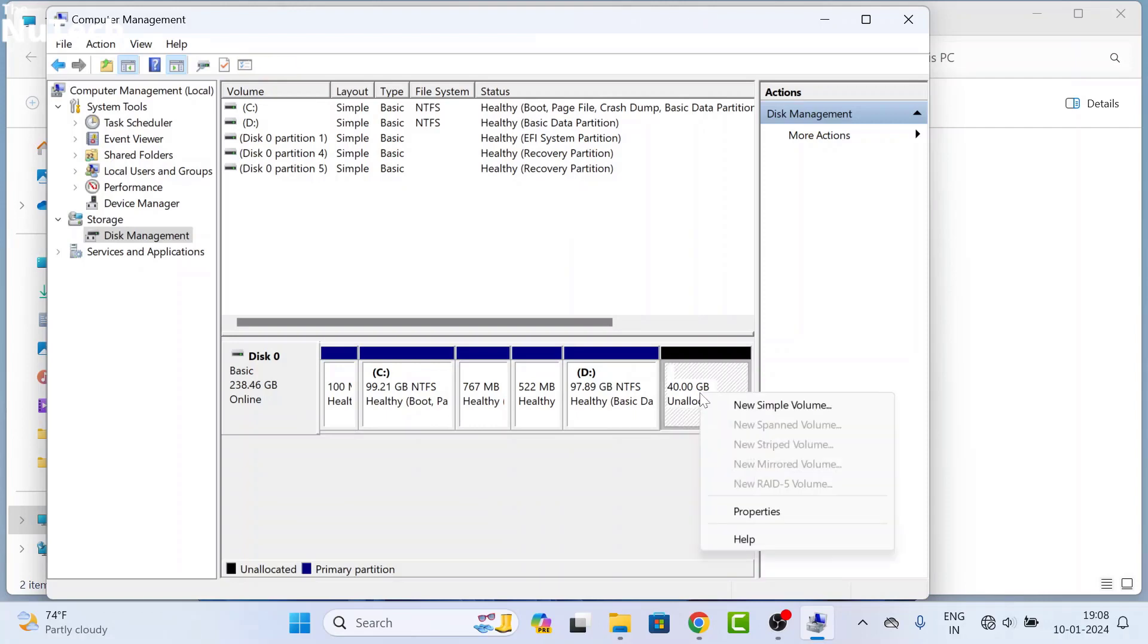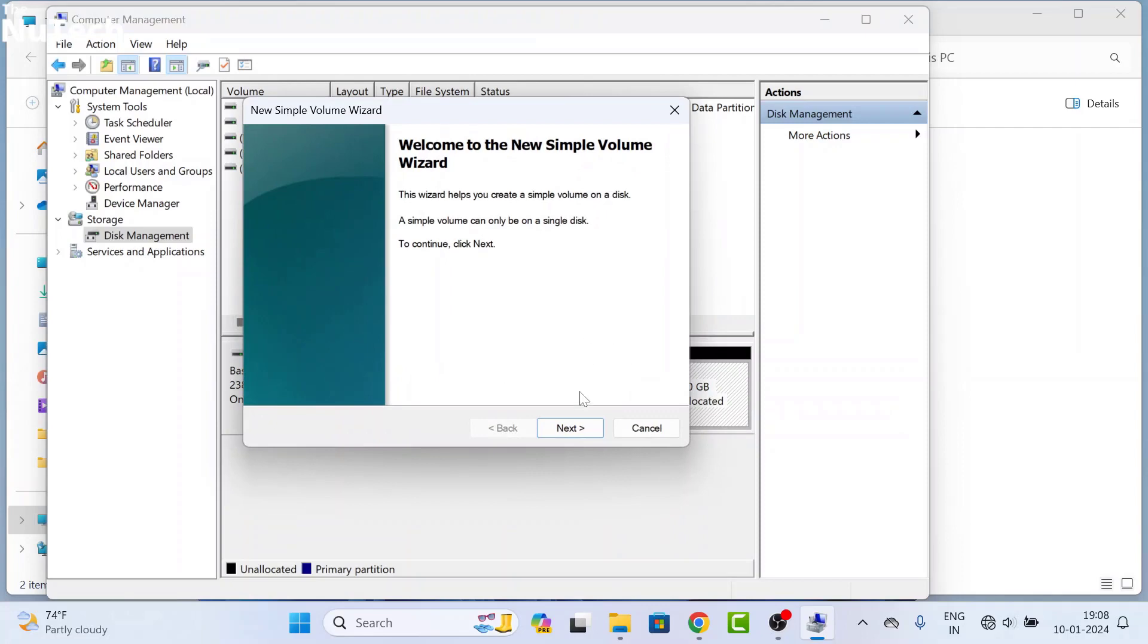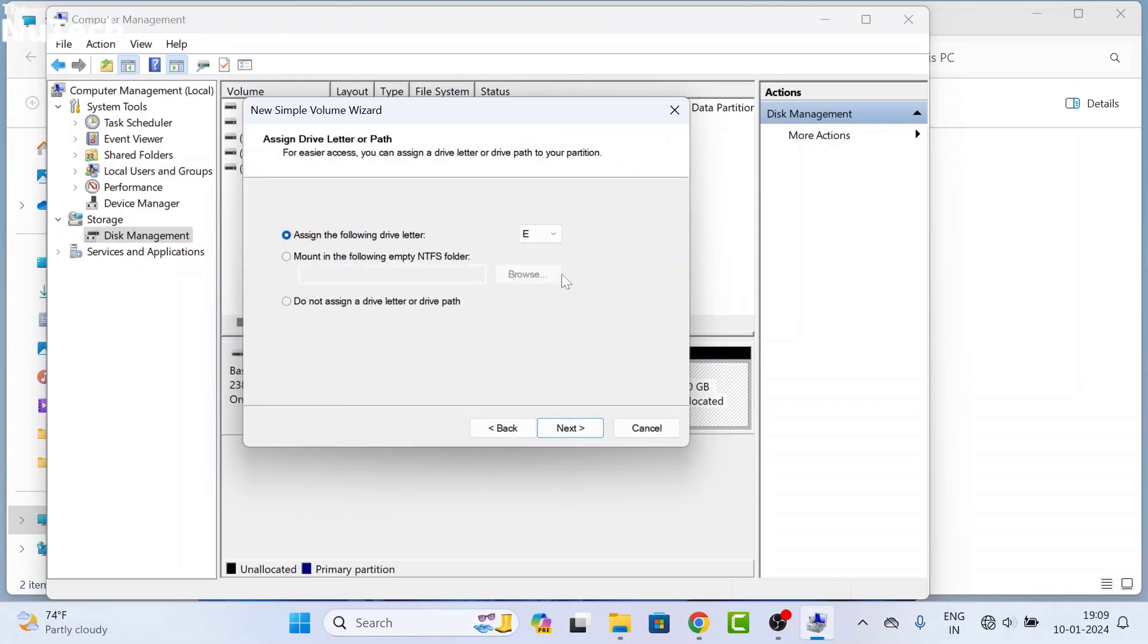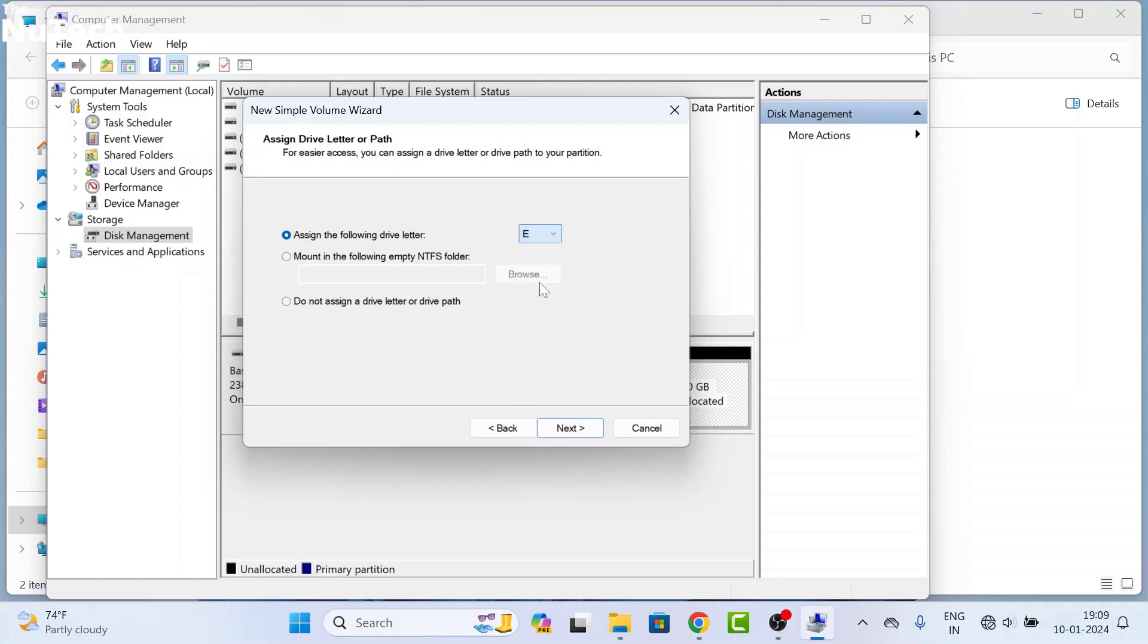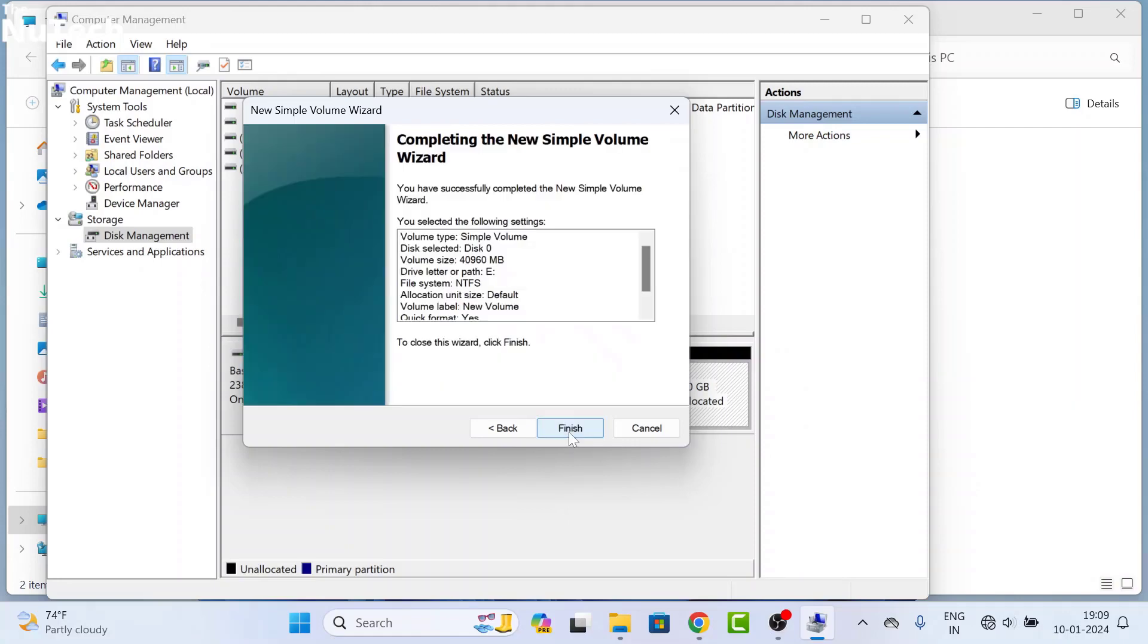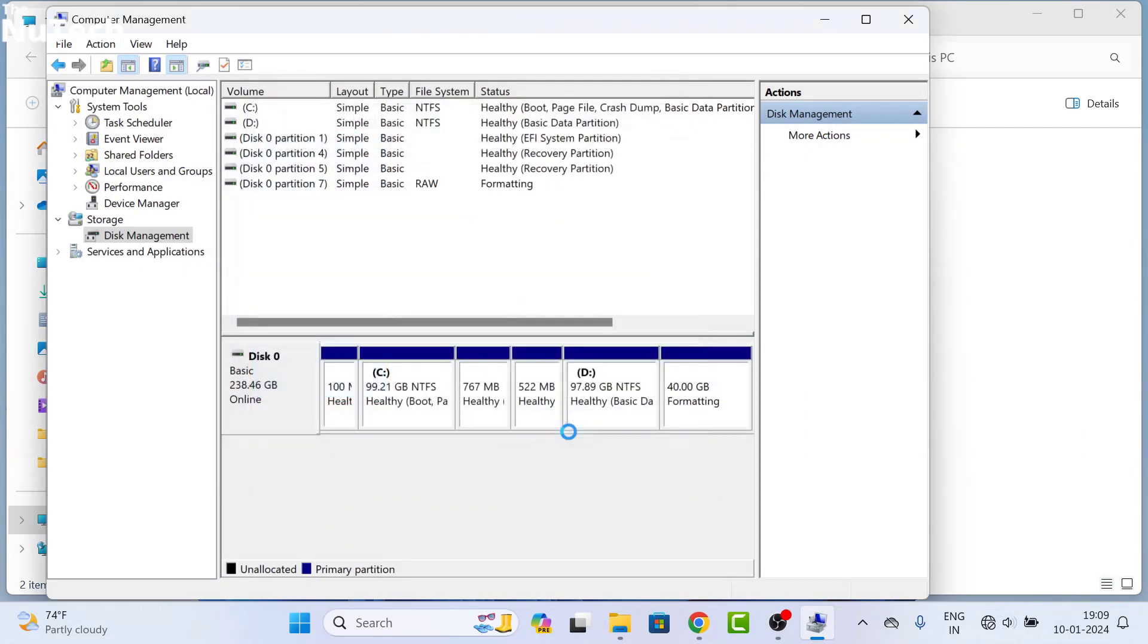You have to right-click on this unallocated space, then click on New Simple Volume, then click on Next, Next. On this page, you can select your drive letter. I already have C and D drive, so it will be E drive. Then click on Next. If you want to change your drive name, you can change it. Otherwise, click on Next and Finish.